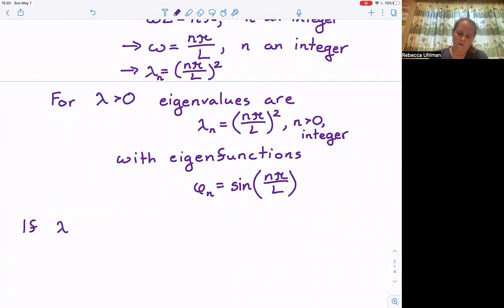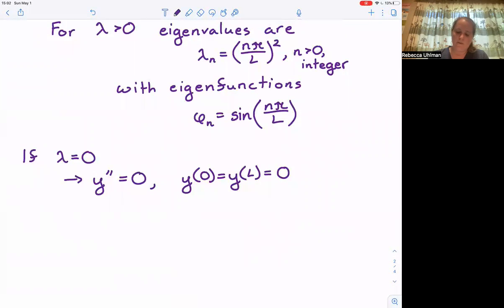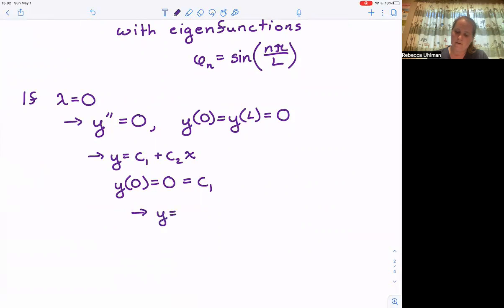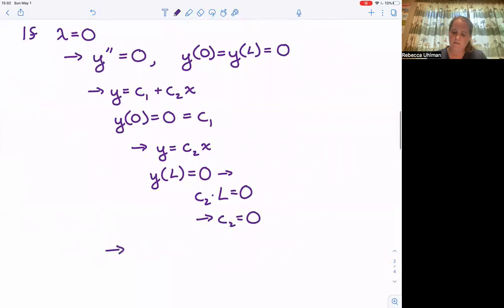If lambda equals zero, we are looking at y double prime equals zero with boundary conditions y of zero equals y of L equals zero. Then y equals c1 plus c2 x. y of zero equals zero gives c1 equals zero, so y equals c2 x. Then y of L equals zero gives c2 times L equals zero, so c2 must equal zero. Therefore lambda equals zero is not an eigenvalue.